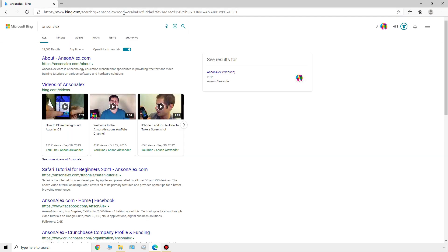Right now it searches Bing. You can see my website comes up there, the about page, and in a little while I'll show you how you can change your default search engine to Google if you want to. But that's a quick way to either just access a website or to search one of your search engines.